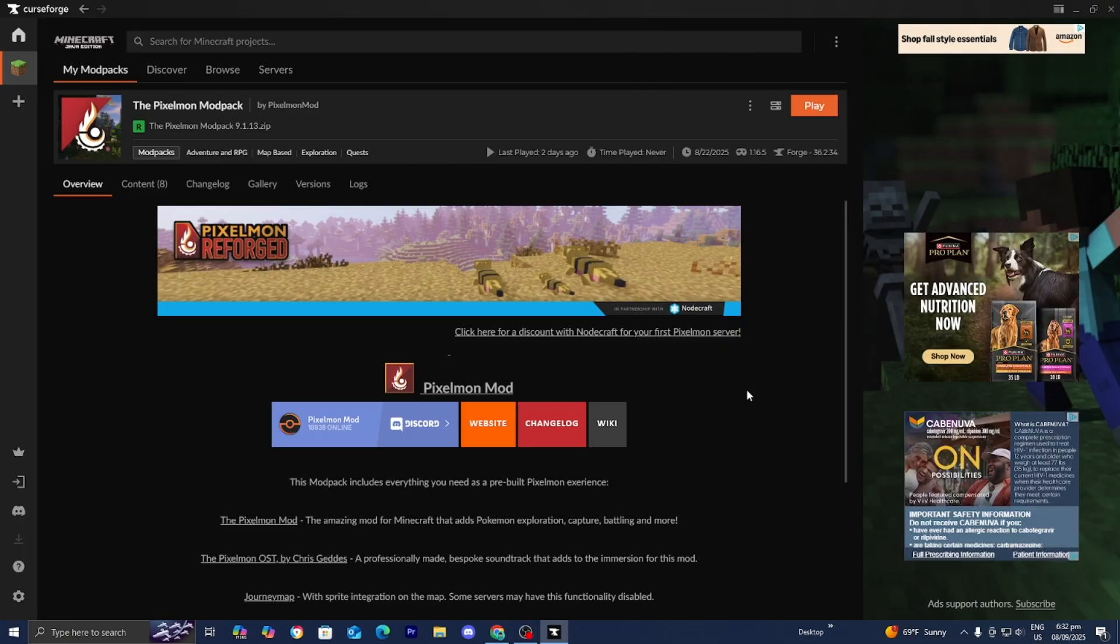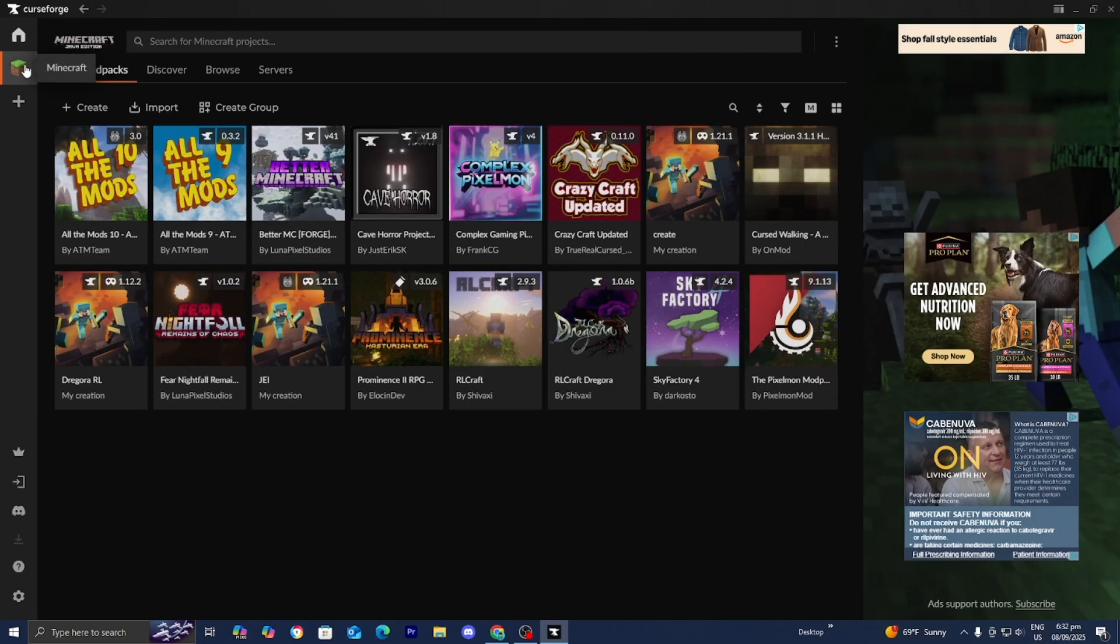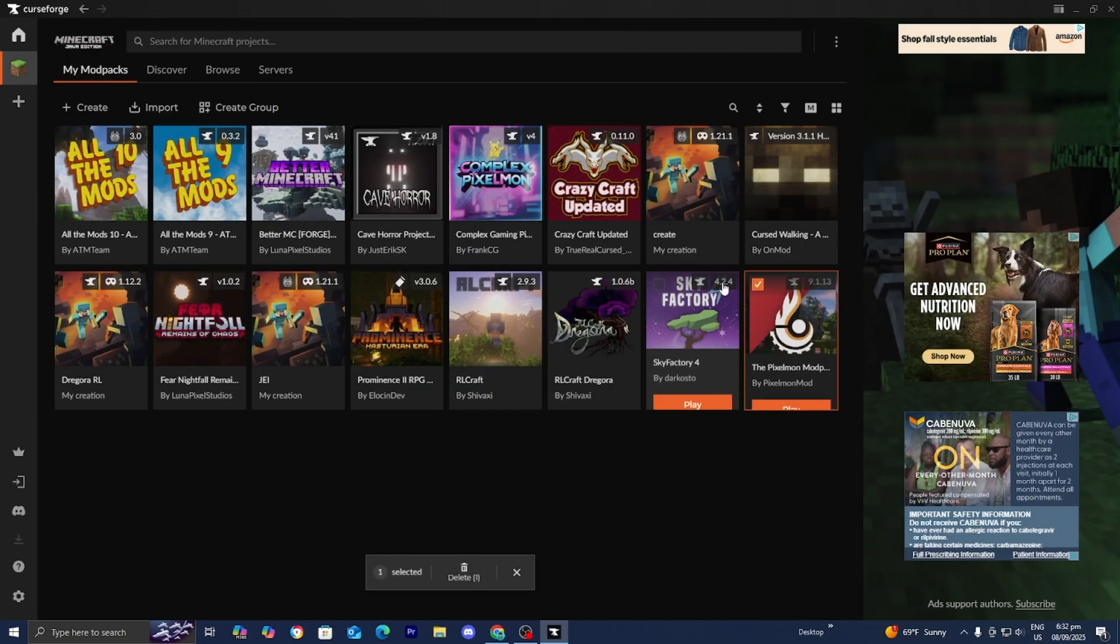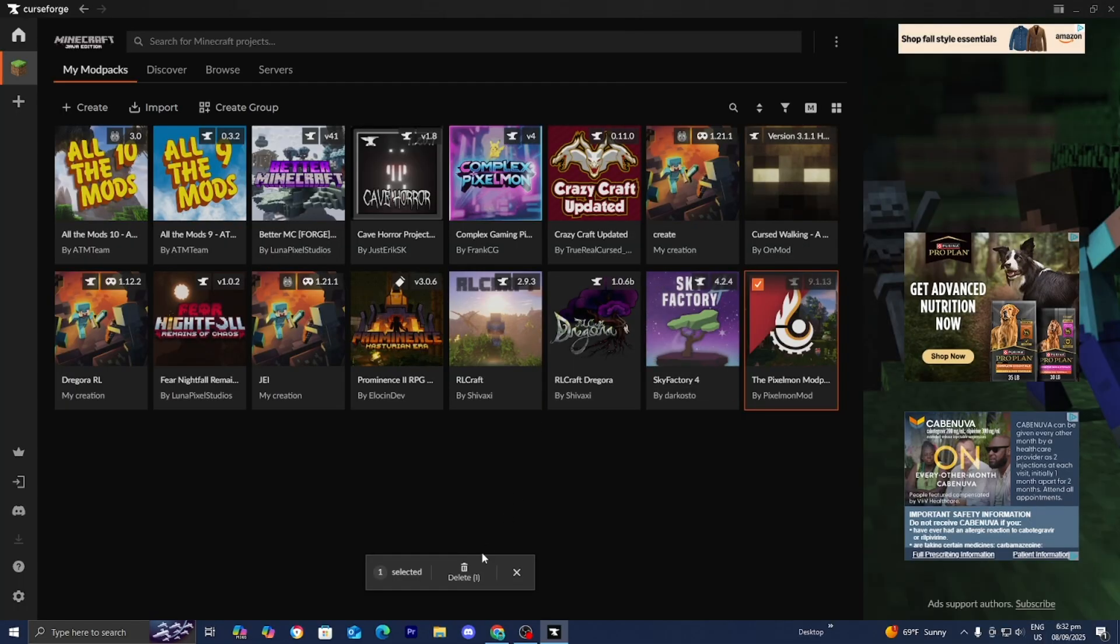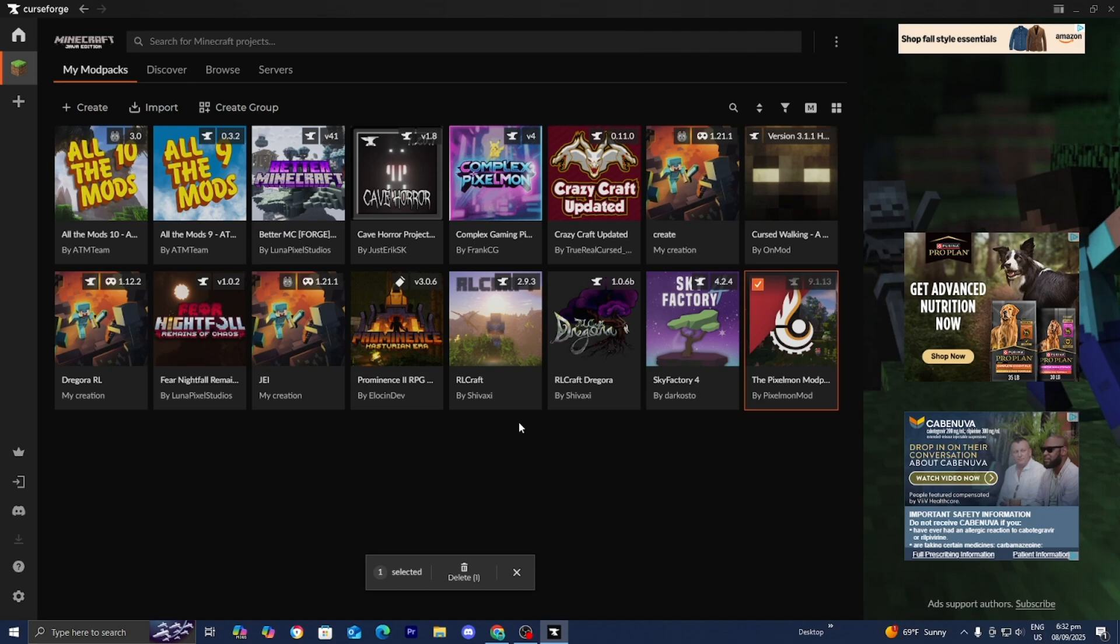If that doesn't work, sometimes files can get corrupted. In that case, you'll need to delete the modpack or mod from CurseForge and reinstall it fresh. I know it can be annoying, but select it, press delete, and reinstall. It's definitely worth trying.